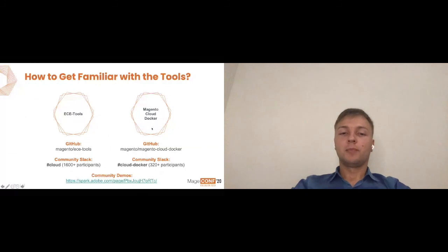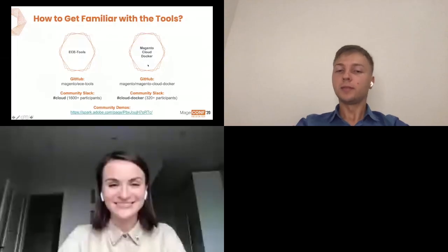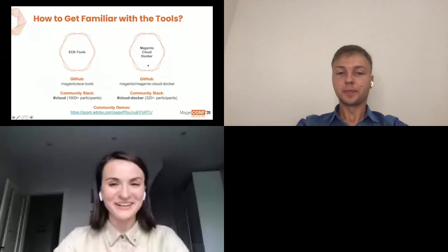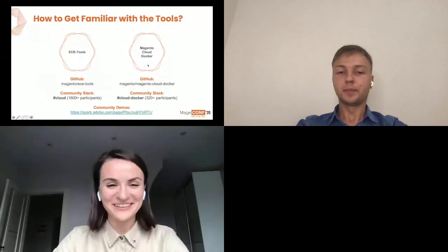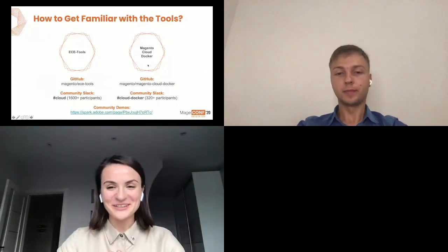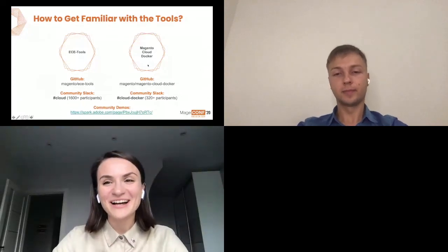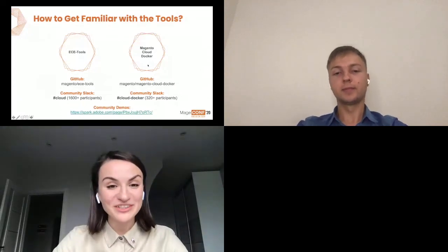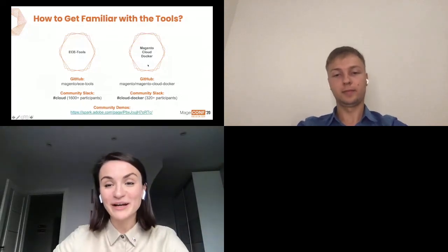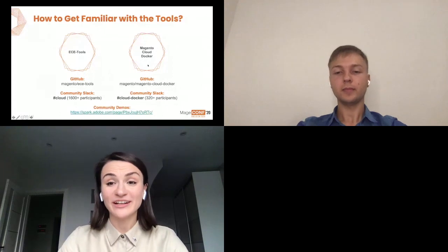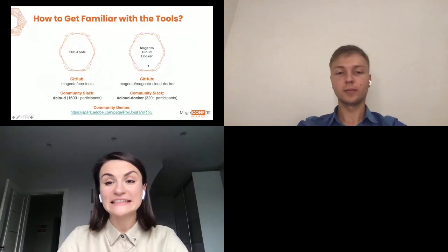And wrapping up, I guess we are ready to go into Q&A. Yes, we are. Thank you, Evgeny. It was very timely. We have two questions. One of them is quite shorter, I guess. Does Magento Cloud Docker work on Windows?